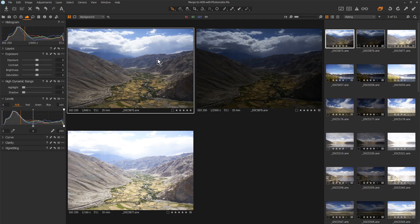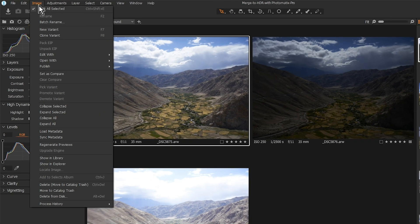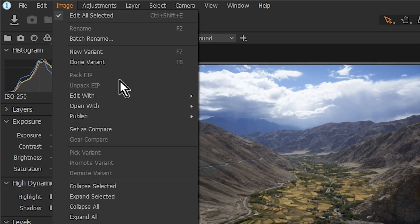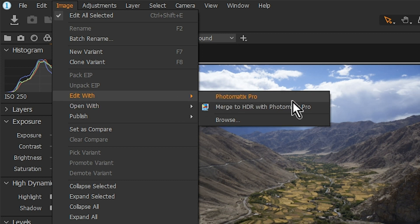There is another way to invoke the plugin. With your photos selected, click on the Image menu, then go down to Edit With, and click Merge to HDR with Photomatix Pro.